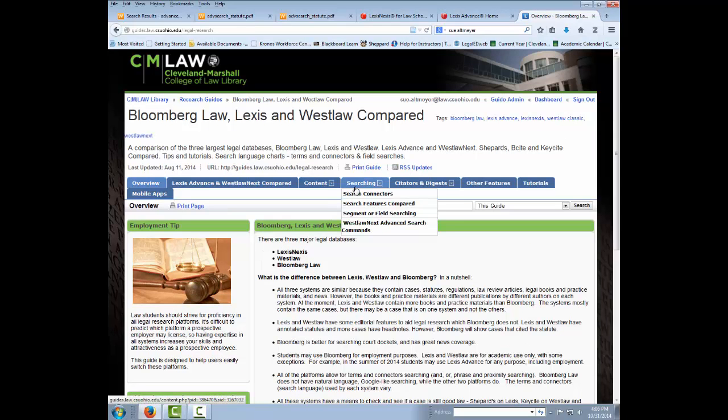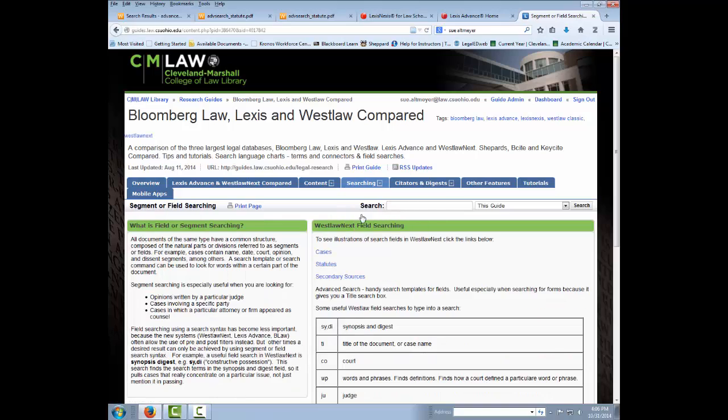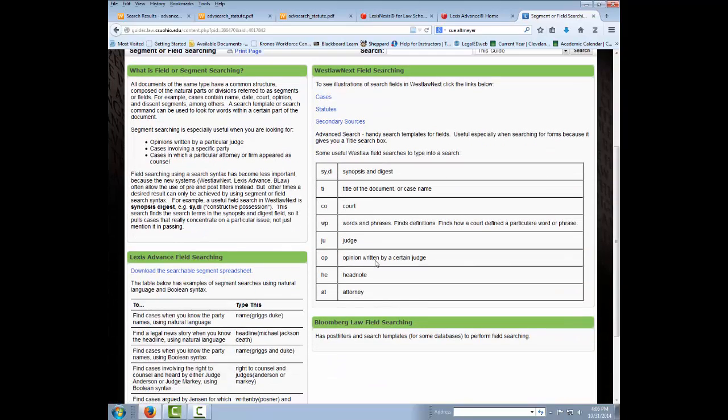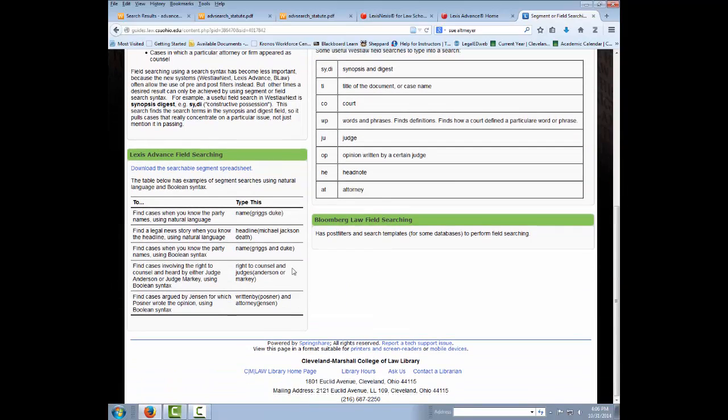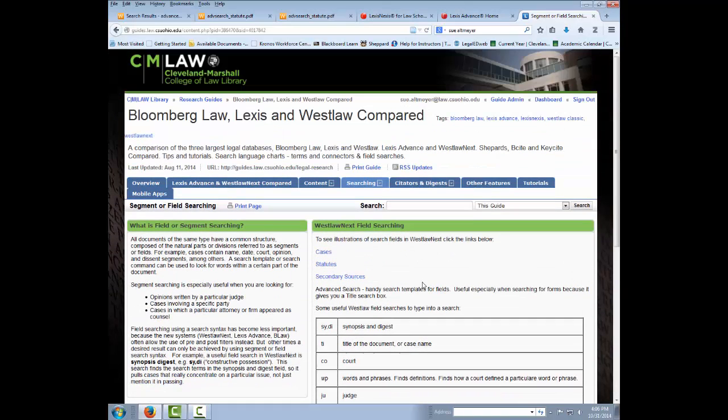If you go to Searching, there's a whole section about field searching, and it gives some examples of field searching in Lexis, which will be available hopefully soon. And that's how you can use advanced search and field searches for searching the Ohio Revised Code.